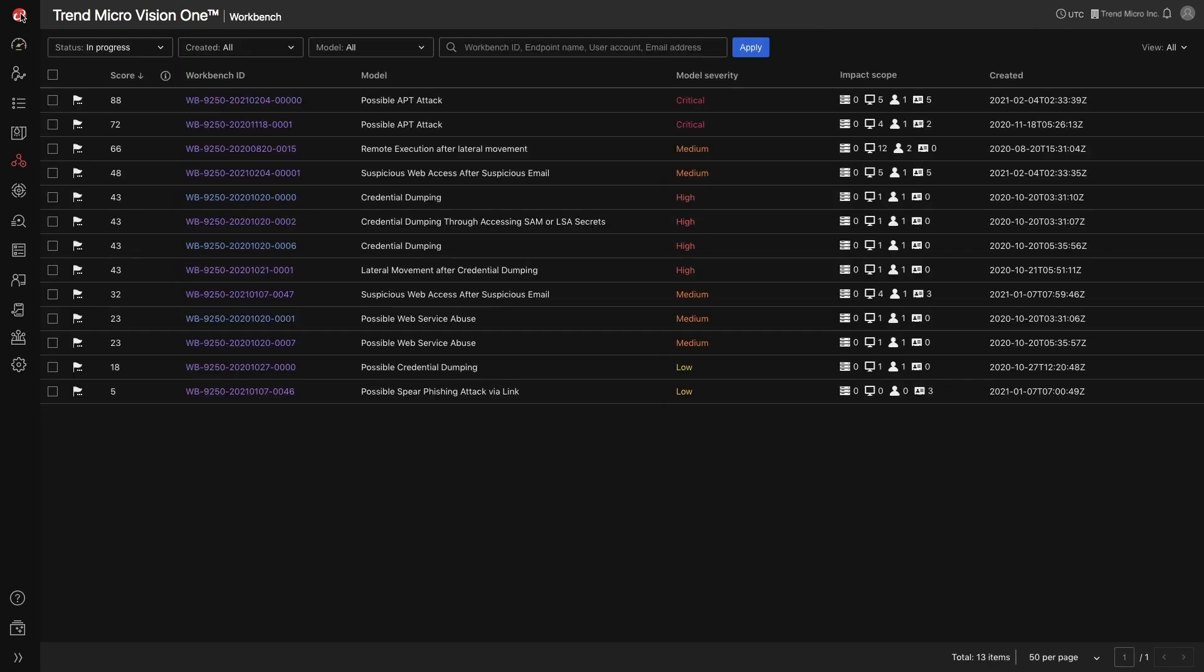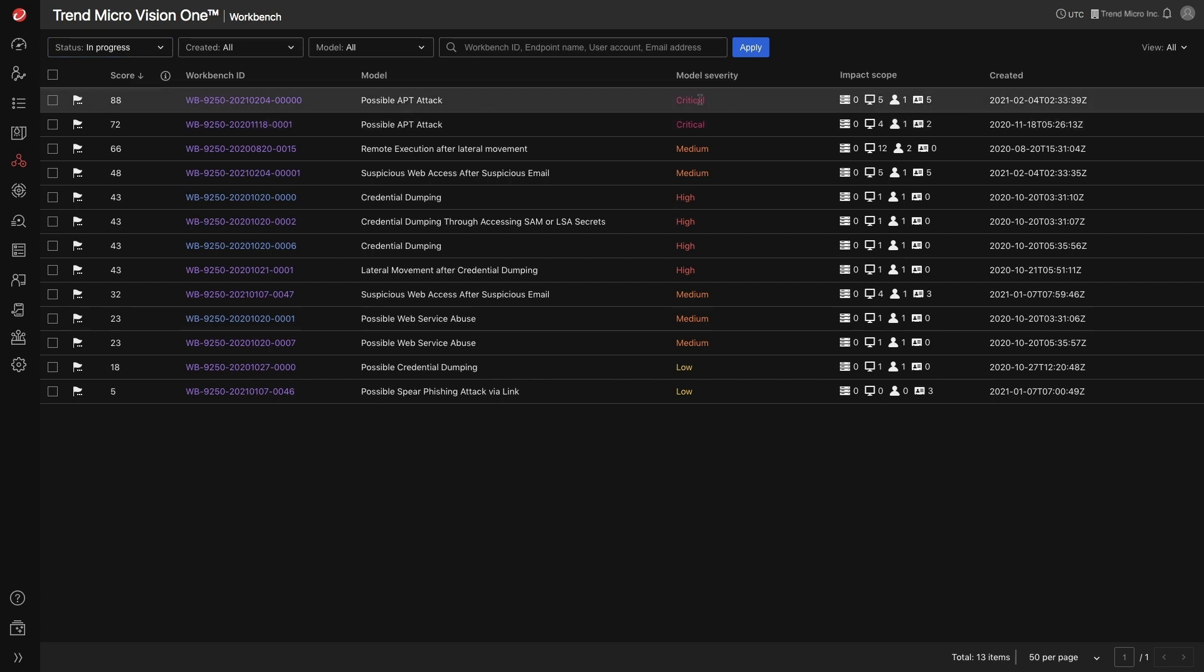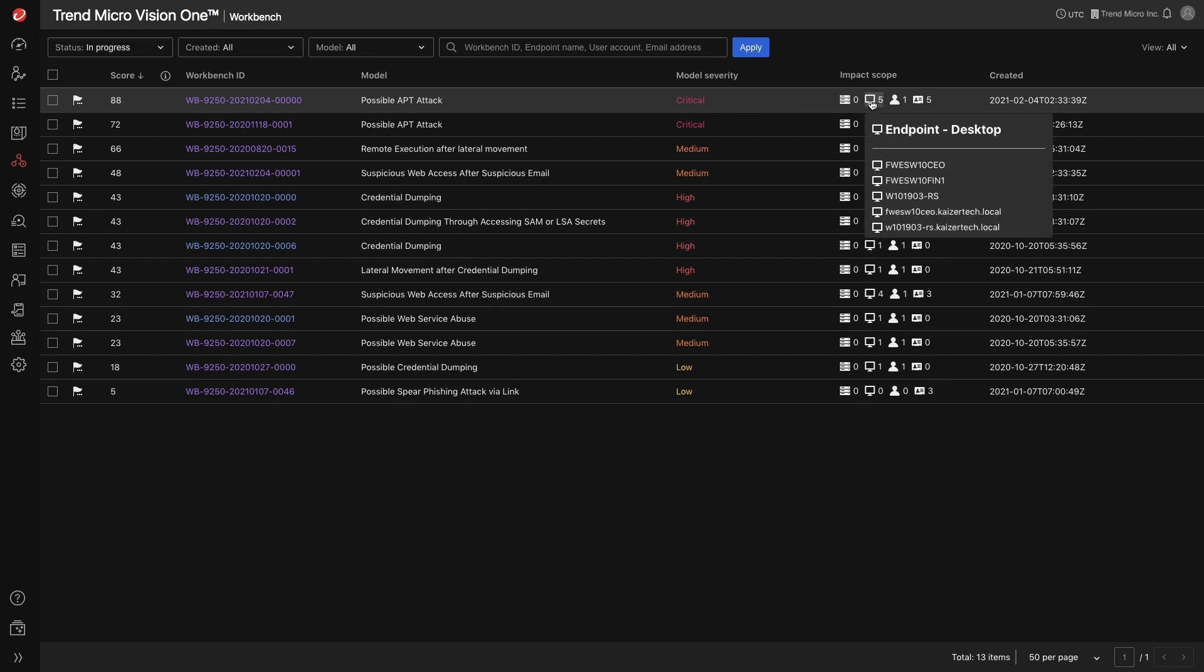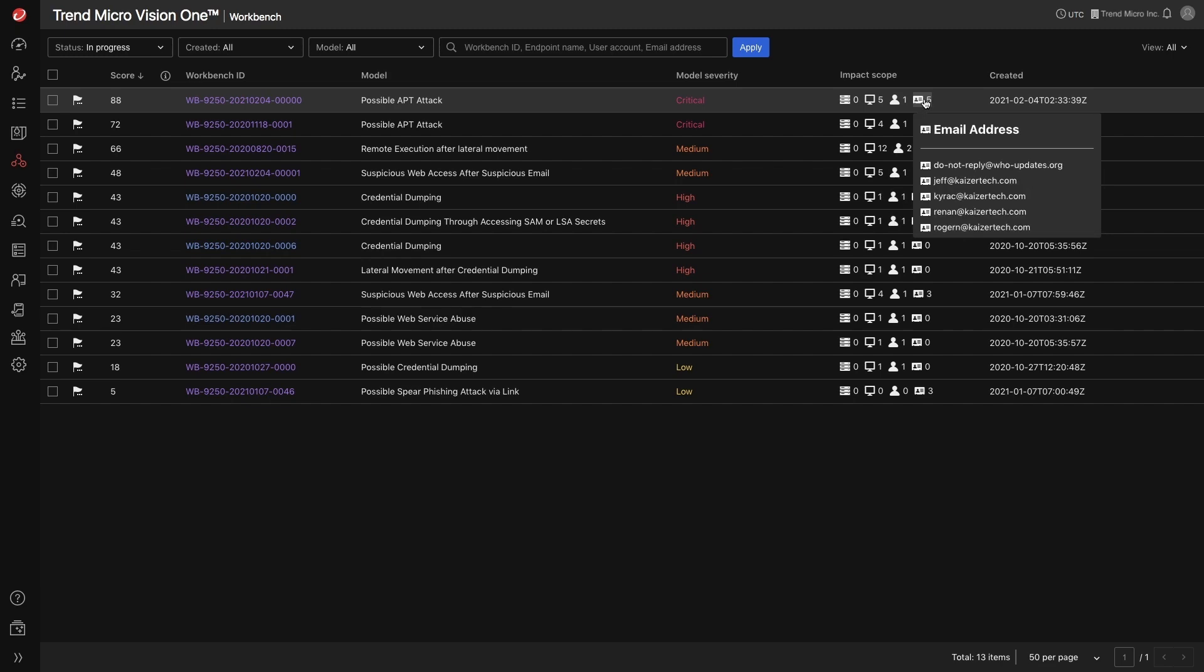The Workbench app shows you all the alerts that have been triggered by the platform's expert security analytics and detection model. This page allows you to prioritize your alerts. The security score is calculated based on the detection model that was engaged as well as the scope of impact that assesses how many servers, endpoints, users, and mailboxes were involved.